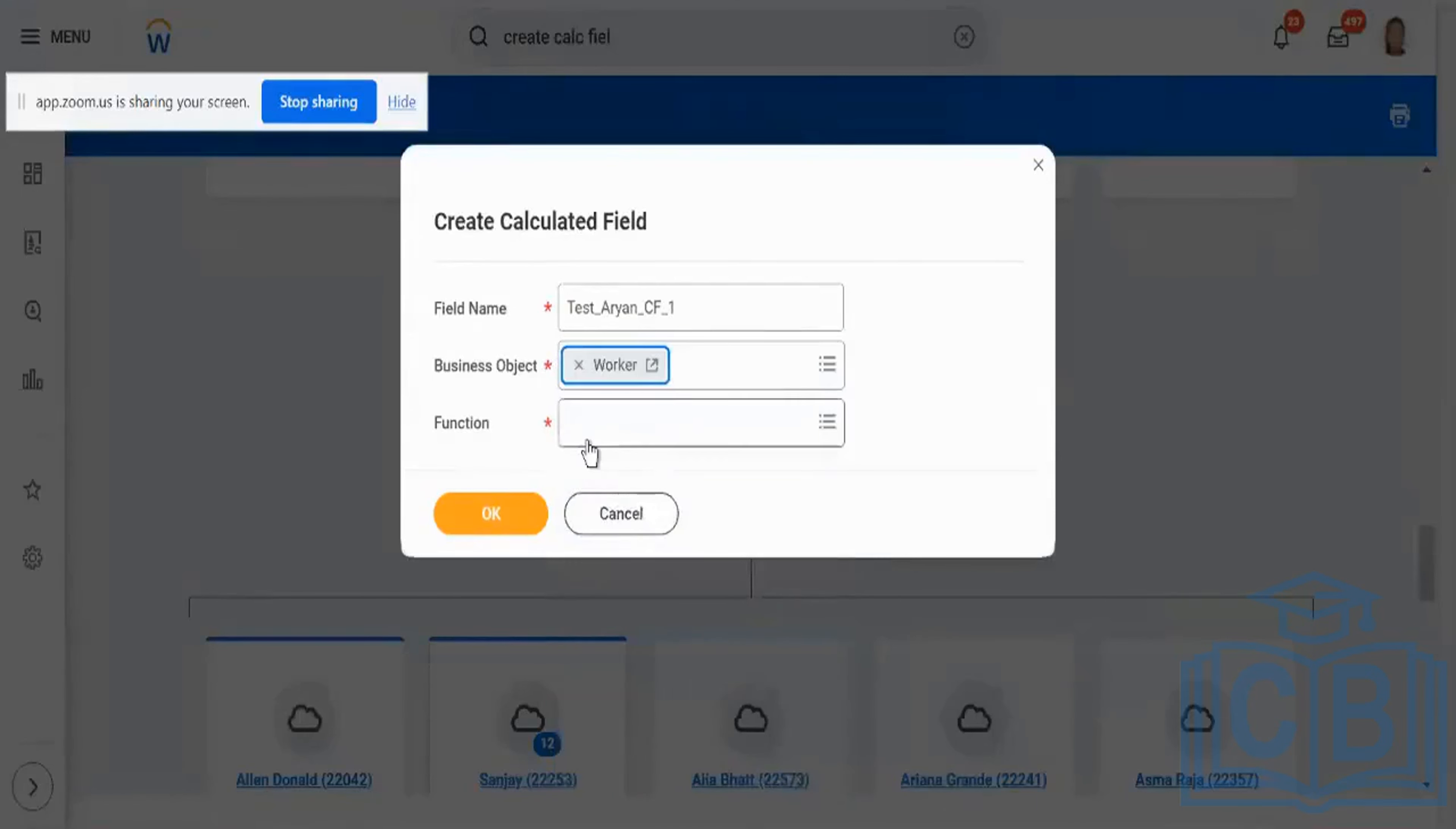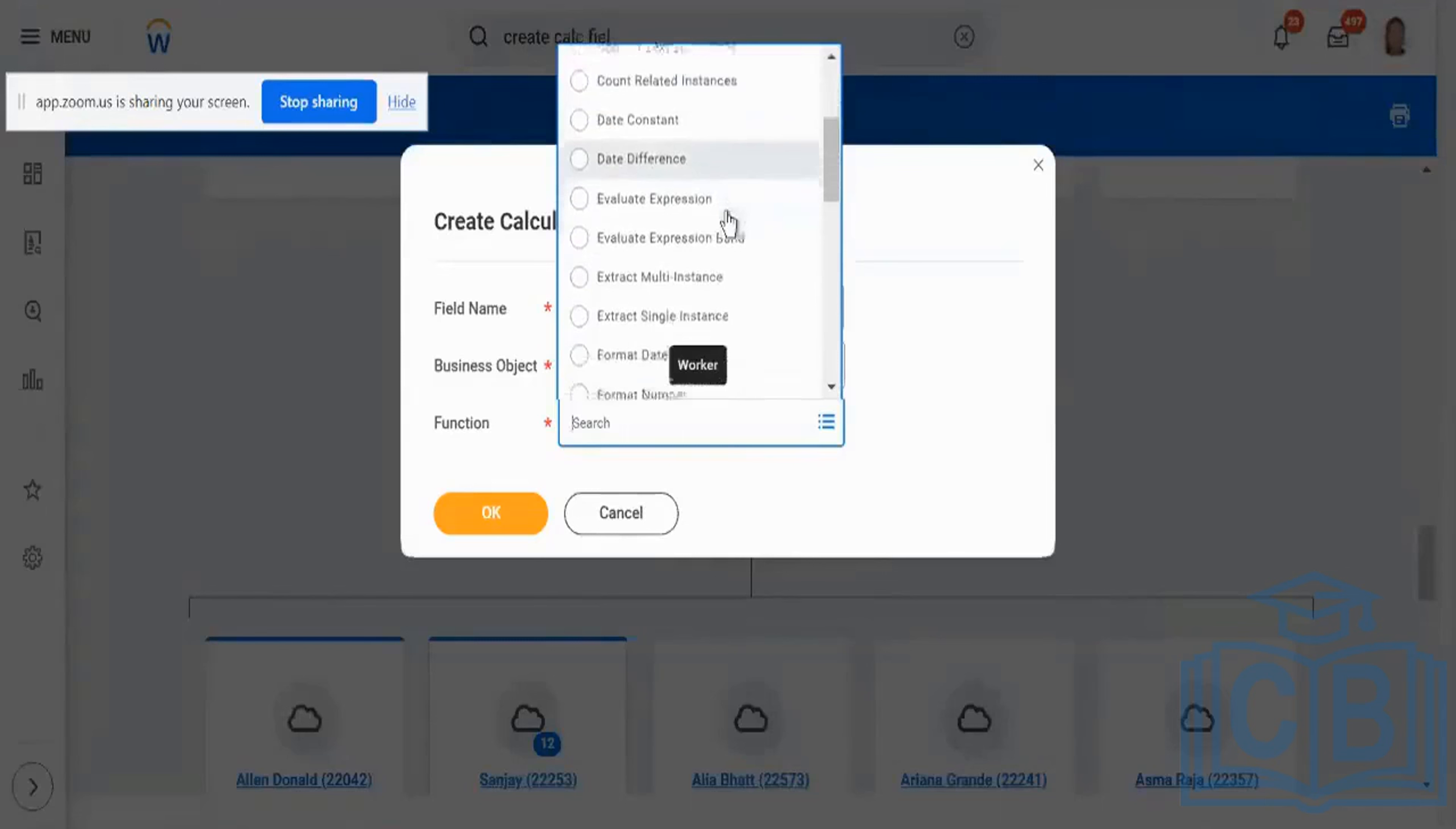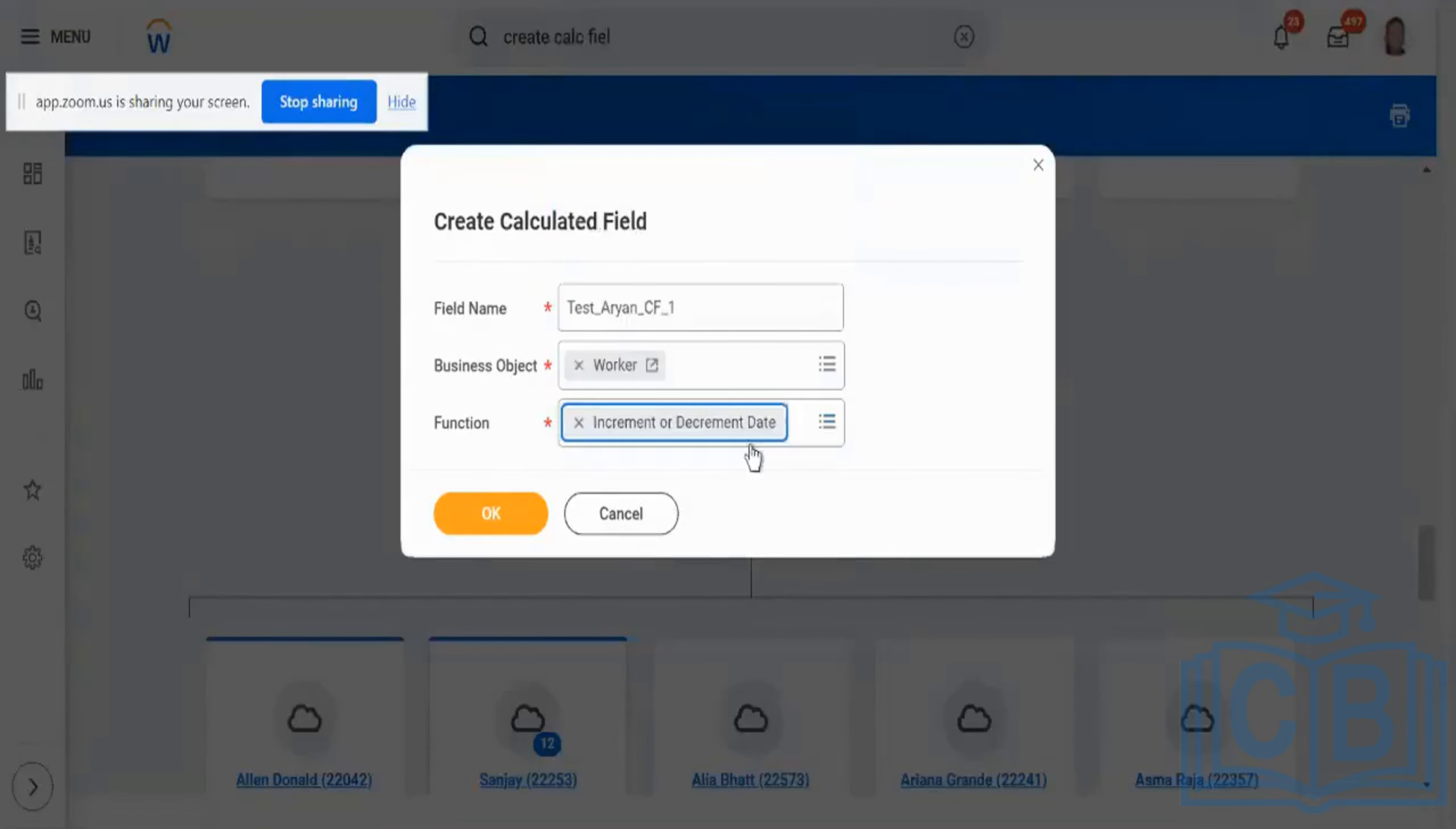And if I look at the functions which are available here, I can do any kind of functionalities that I have over here. I can, like I said, concatenate text, currency conversions, date constants, date difference. So many different types of operations I can do. Don't go into the lookup for now. Don't go into lookup. Let me choose a simple one as increment or decrement date.